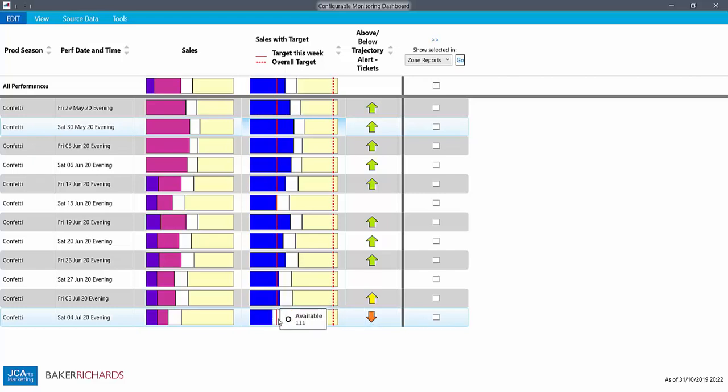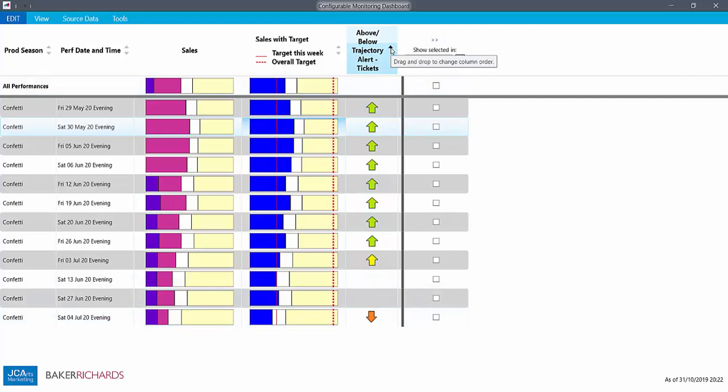And a red downward arrow would indicate at least 25% behind. Sorting by this element lets you immediately bring to the top of what might be a long dashboard whichever performances need attention, of one kind or another.